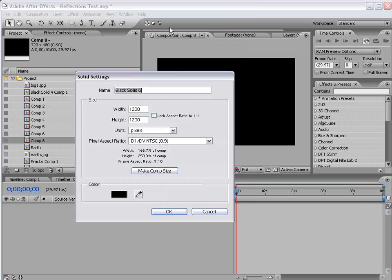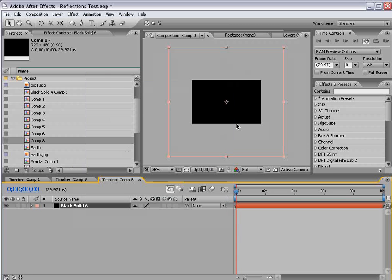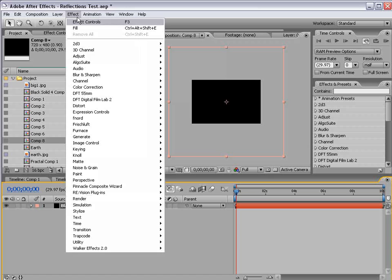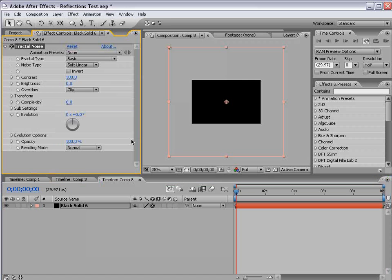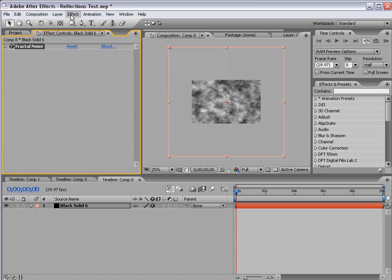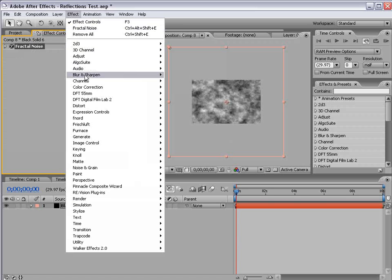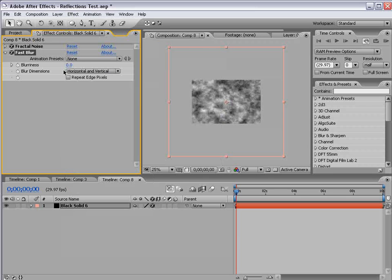I'm going to create a new solid, 1200 by 1200 pixels, so pretty big. It's going to be our floor or our liquidy surface. I'm going to choose Effect, Noise, Fractal Noise. We'll leave it at the default settings. I'm going to choose Effect, Blur, Fast Blur, and we'll set it to about 25.